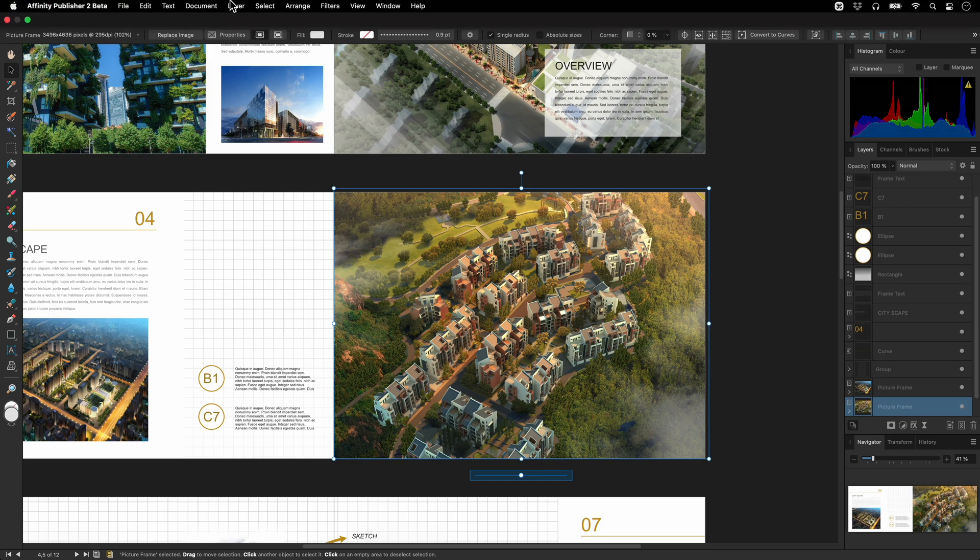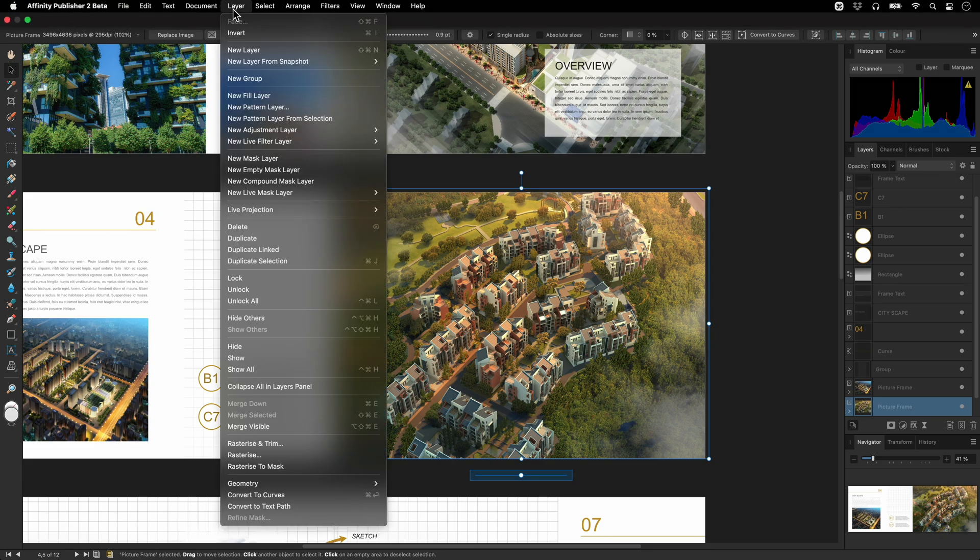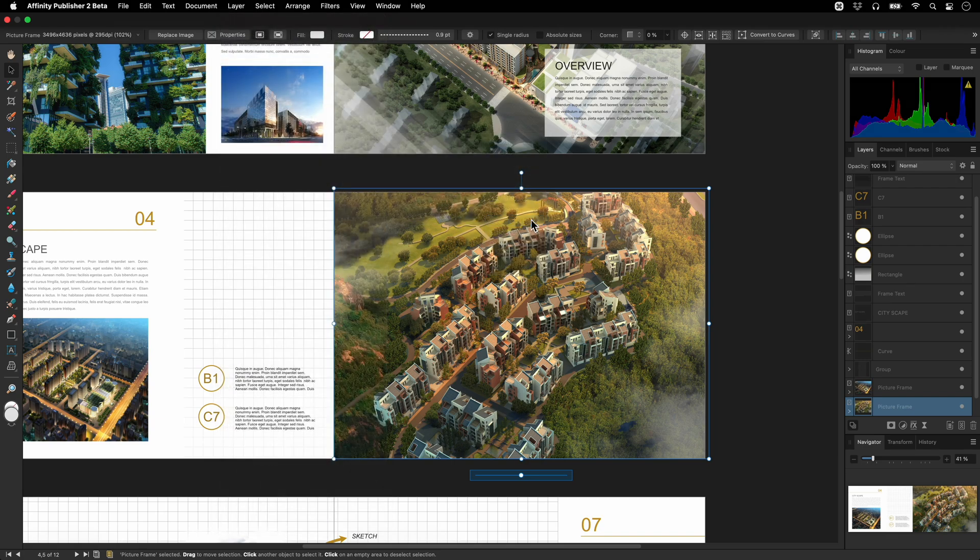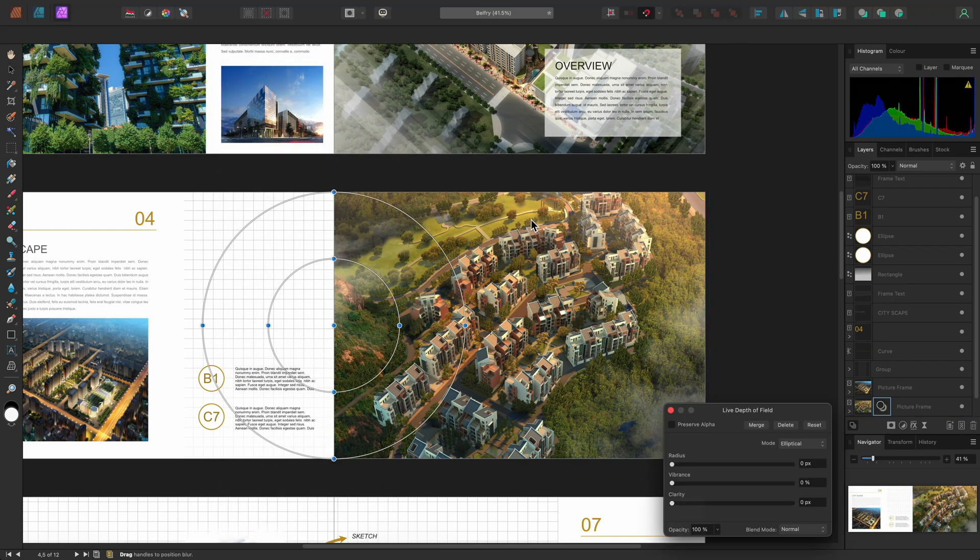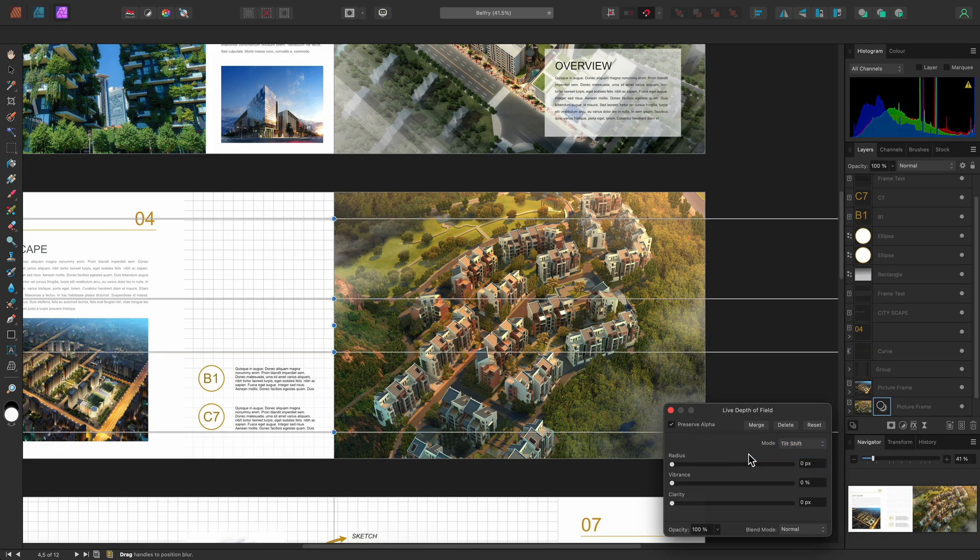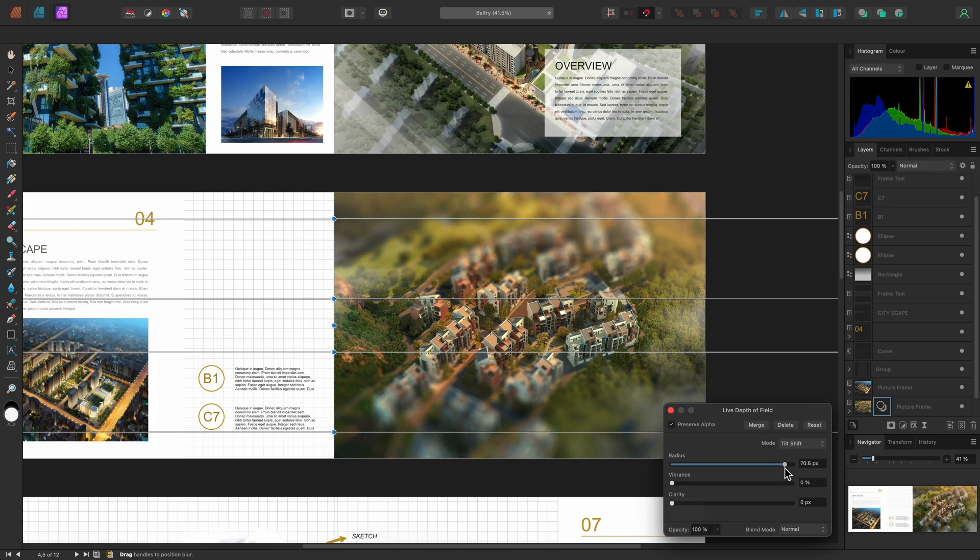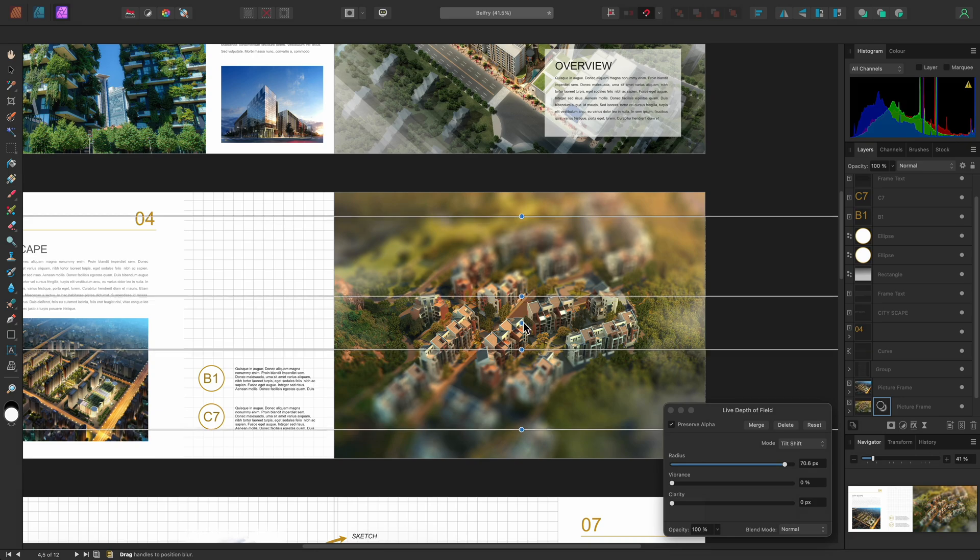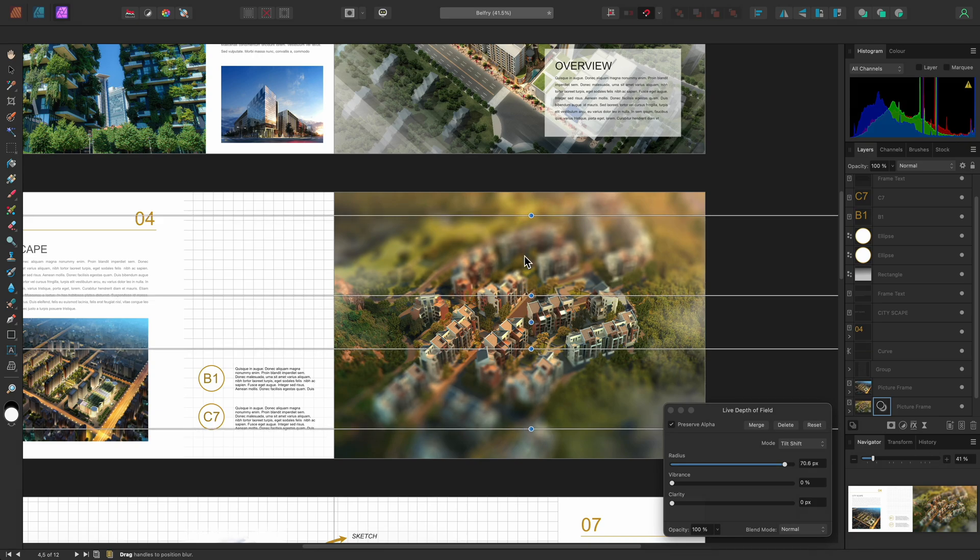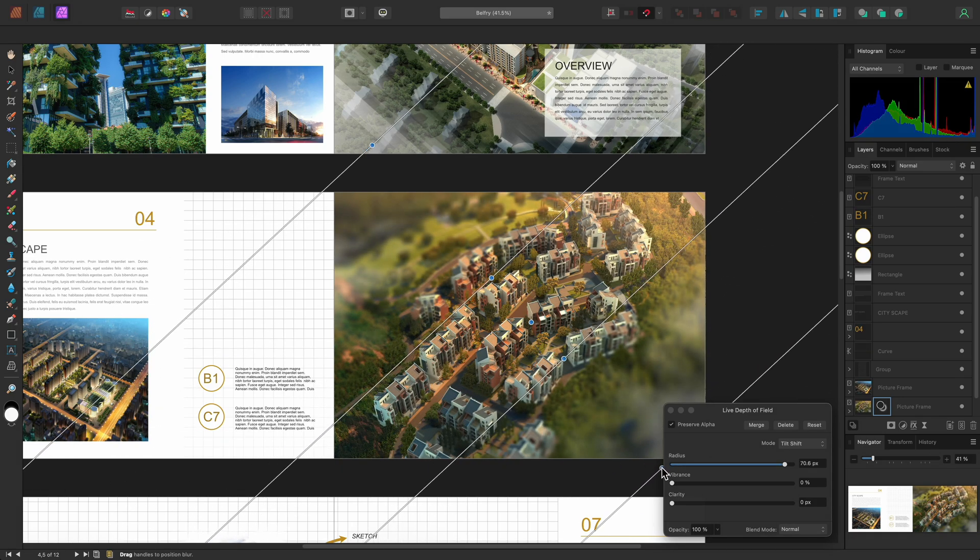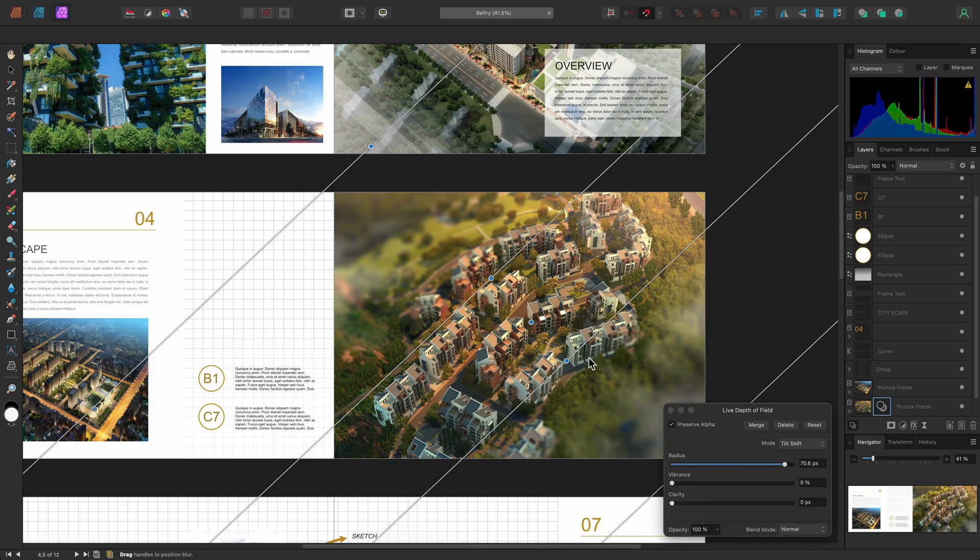I'll go to Layer, New Live Filter Layer, Blur, Depth of Field. On the Filter dialog, I'll check Preserve Alpha, then change the mode to Tilt Shift. I can then drag the Radius slider up and click-drag on the nodes to reposition and scale the Tilt Shift effect.